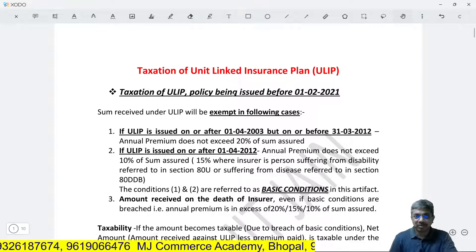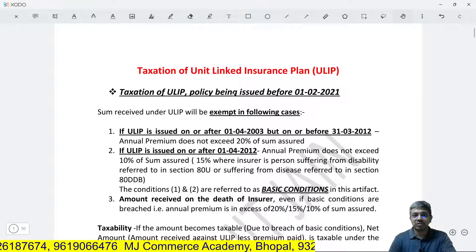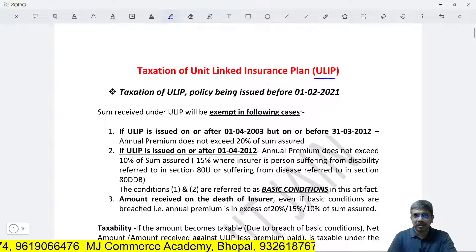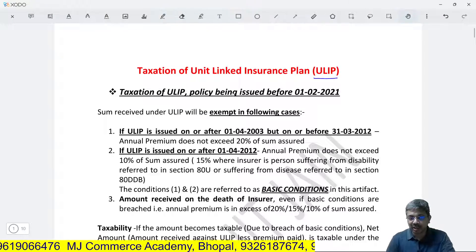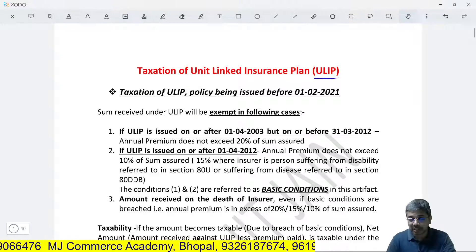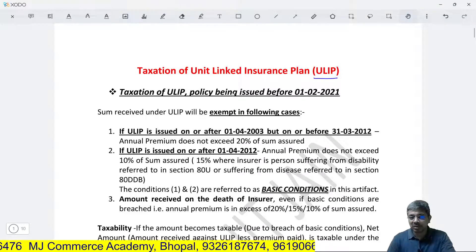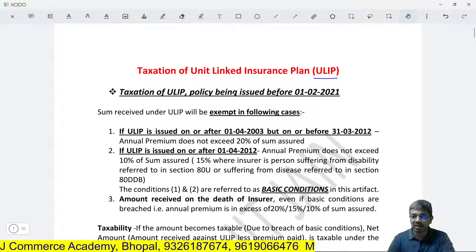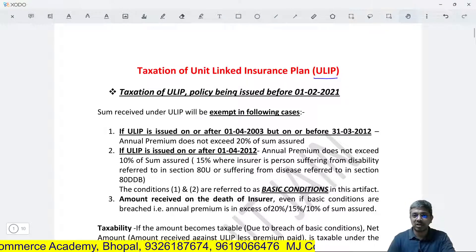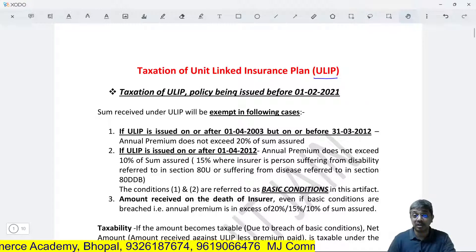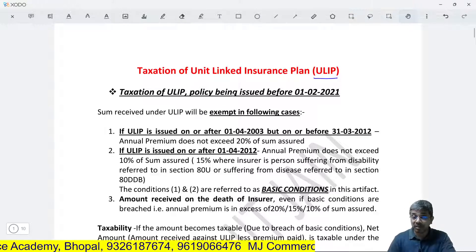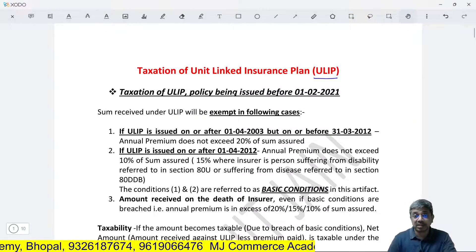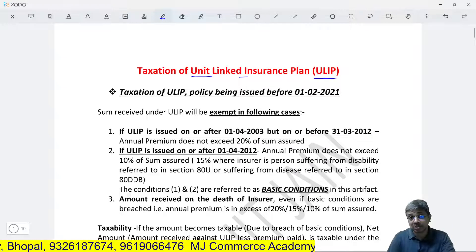Dear friends, today I am going to explain the taxation of Unit-Linked Insurance Plan, in short referred to as ULIP. A Unit-Linked Insurance Plan is an insurance product where an amount is given to the insurance company. A part of the amount is deducted for providing insurance cover and the rest is invested in the stock market. Against the investment made in the stock market, the policyholder is given an equivalent unit — hence the name Unit-Linked Insurance Plan.